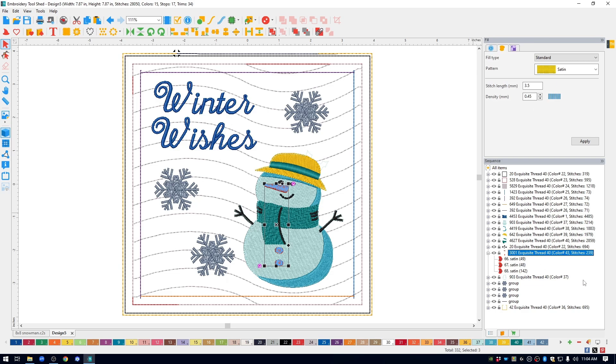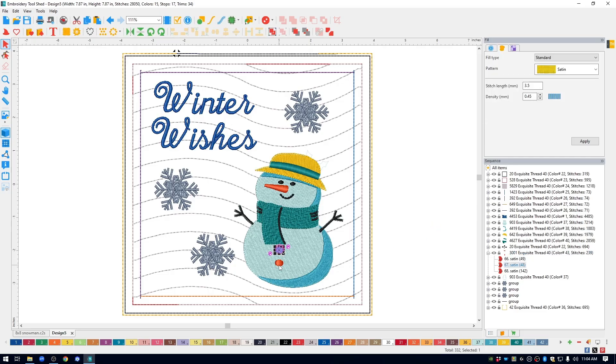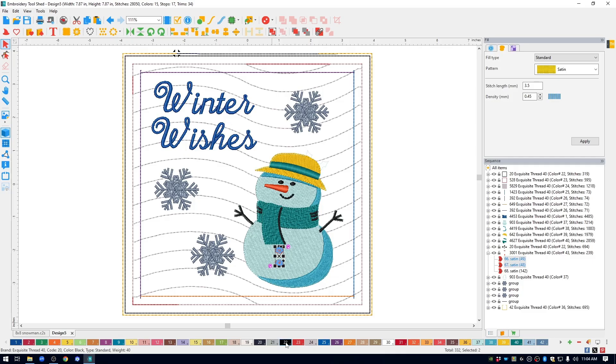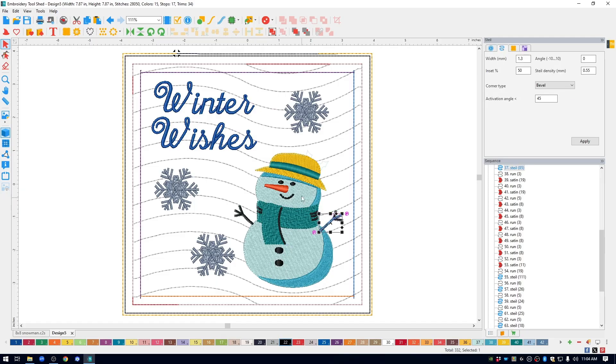I don't want my buttons to be orange. I want my buttons to be black. So all I'm going to do is just select the two buttons, drop down to the color palette at the bottom, and I will right click on number 22, which is the color for the other black areas like the arms and the eyes.